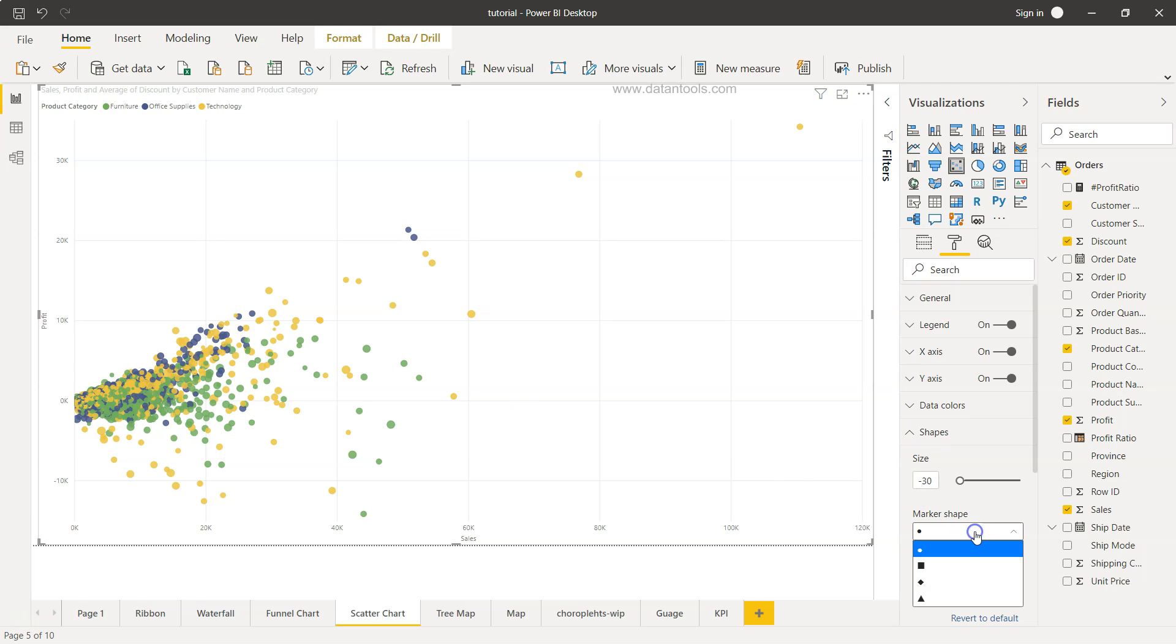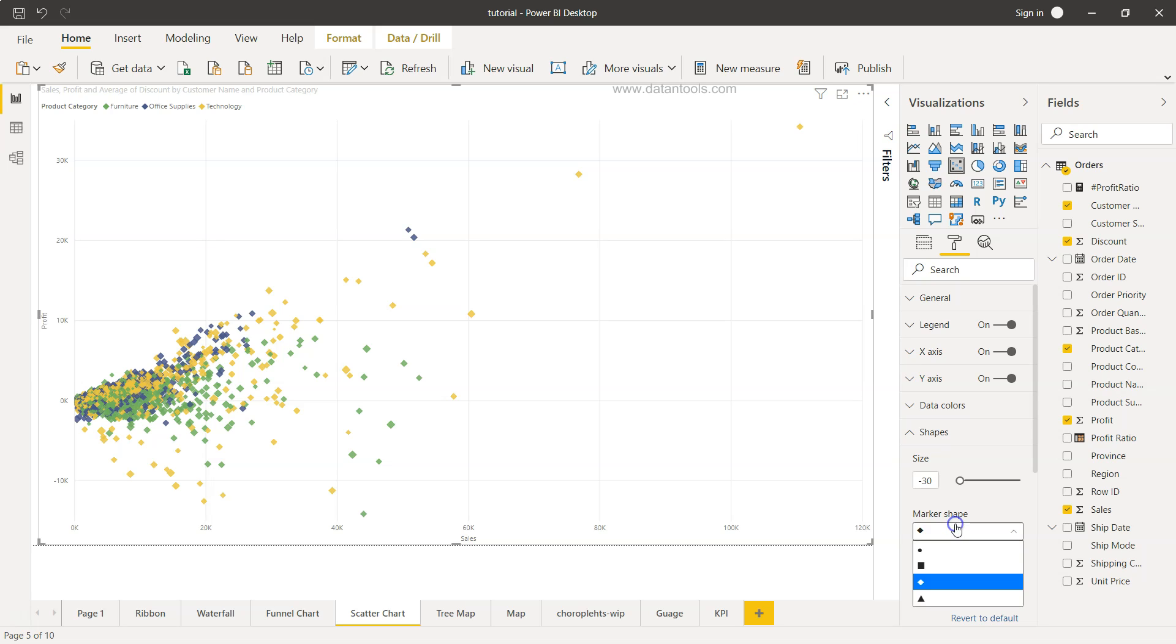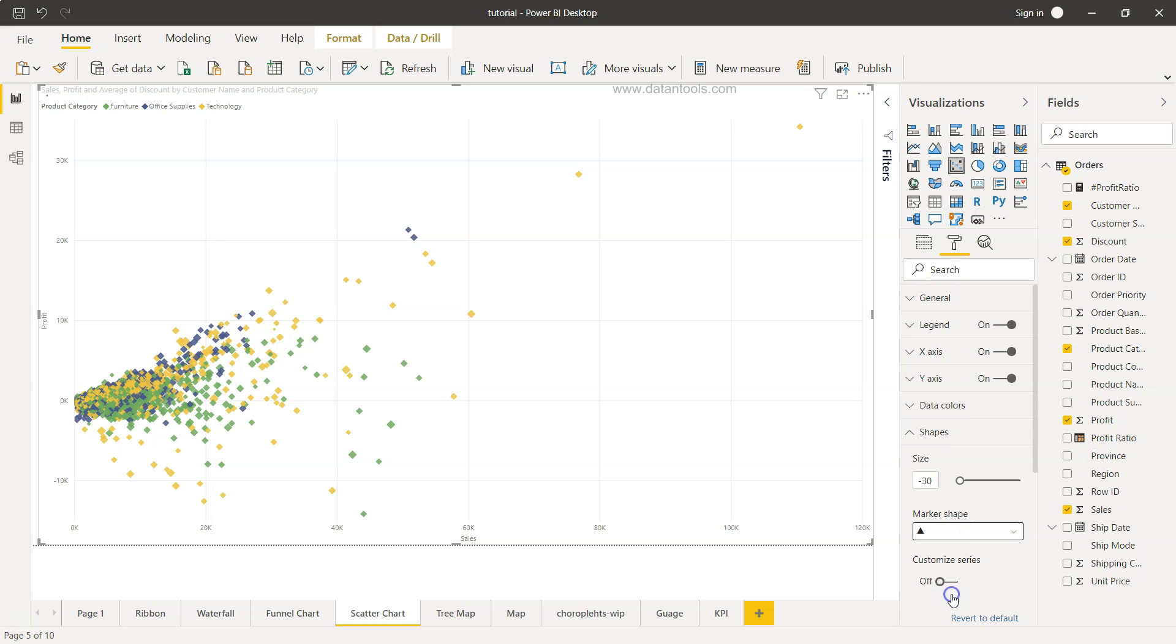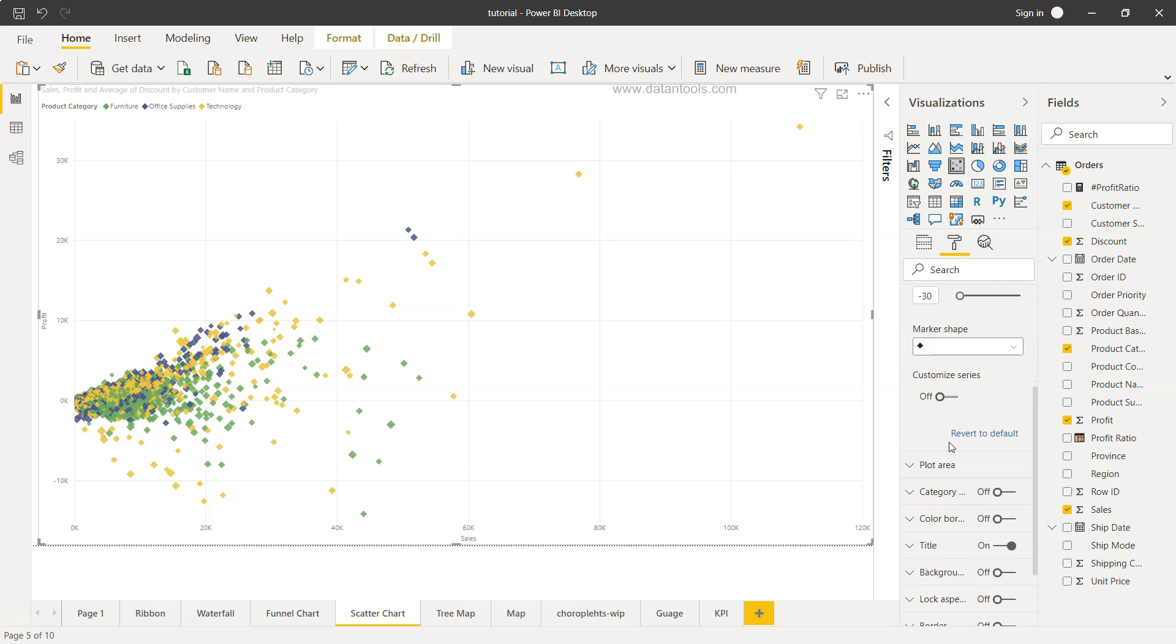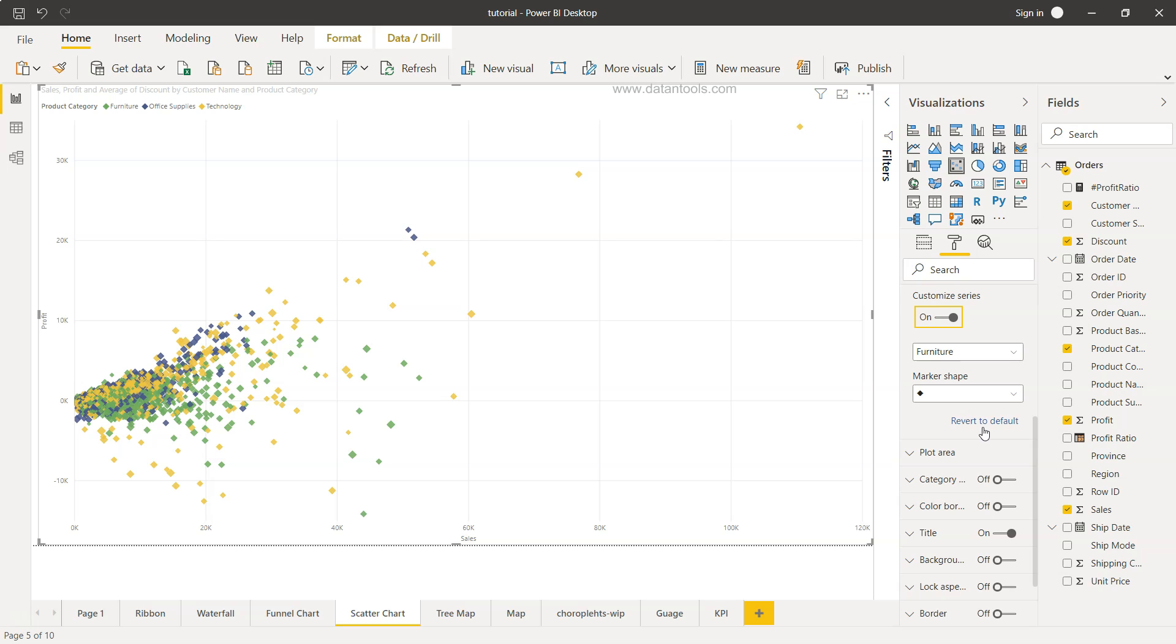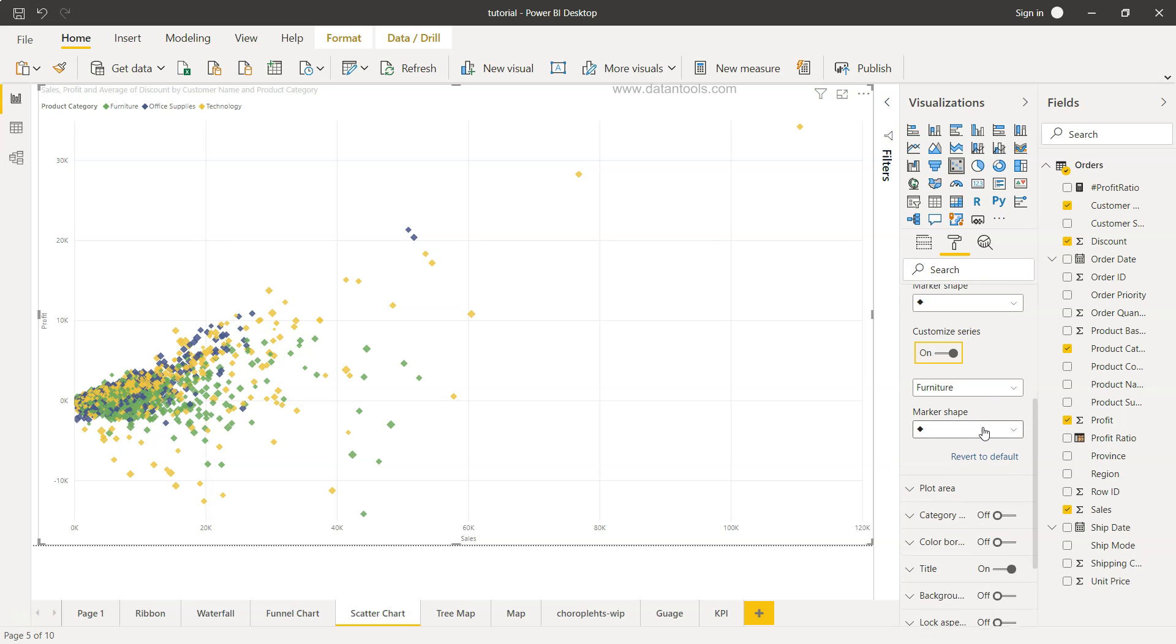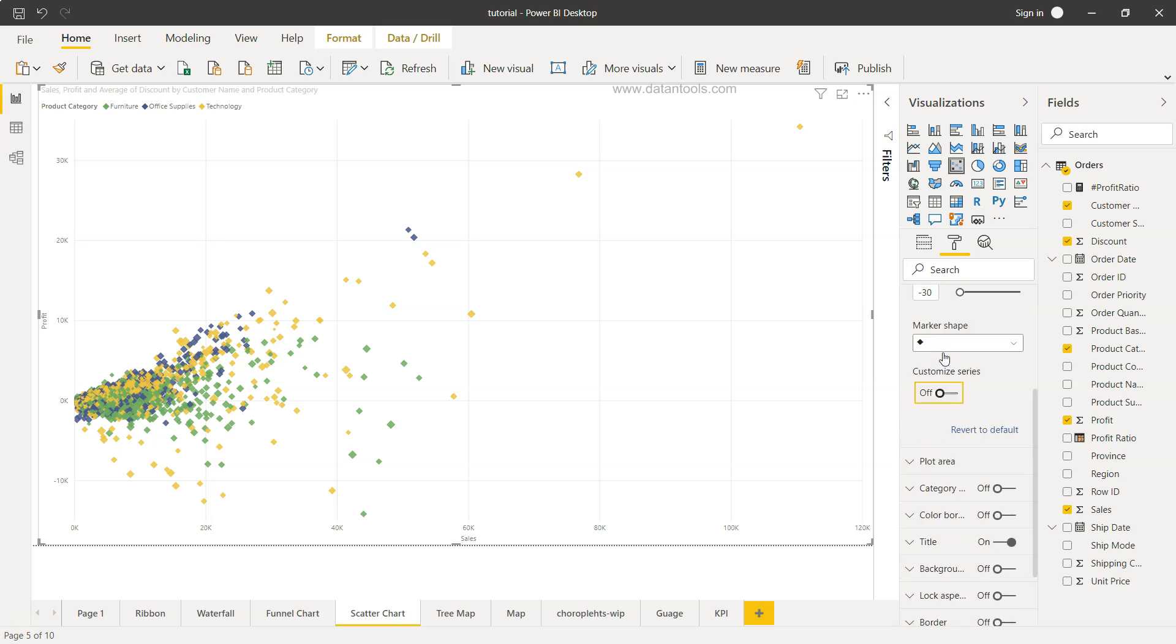The marker shape is something which is up to us what we want to choose. We want to choose the square or sort of a diamond shape or maybe a triangle. I guess diamond is looking way much better. Bifurcation is already being done by these three categories and if you want to customize each individual series we can enable that, but it will open up a lot of options. We have furniture series, what marker shape we want we can choose this, and we have office supplies and a different marker shape if you want. But for now I'll just disable this.